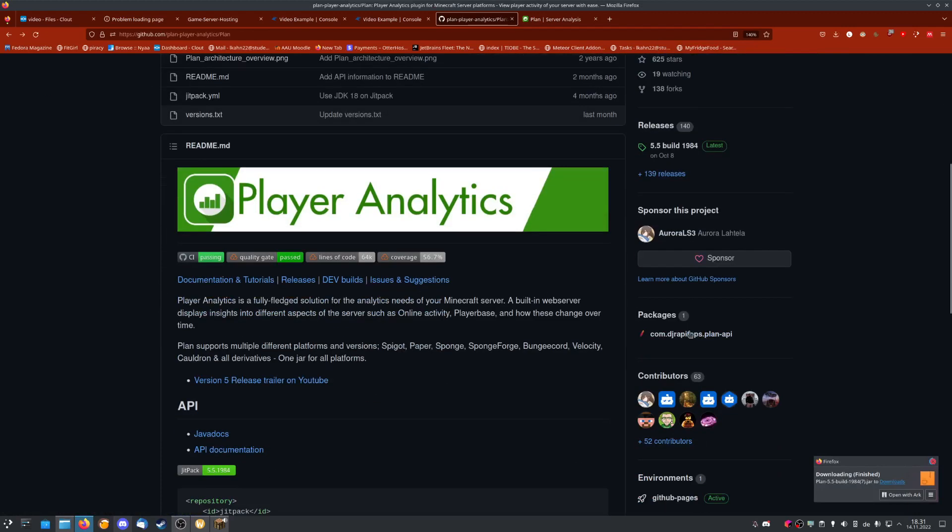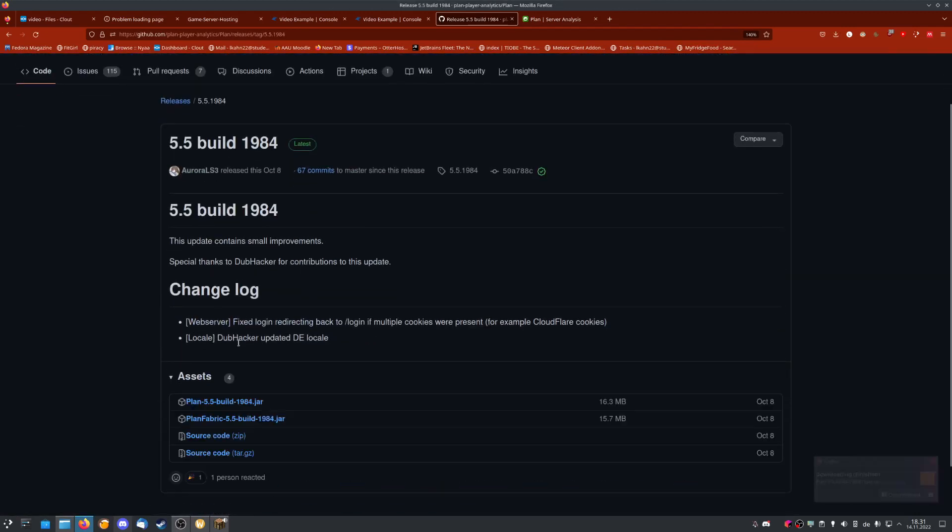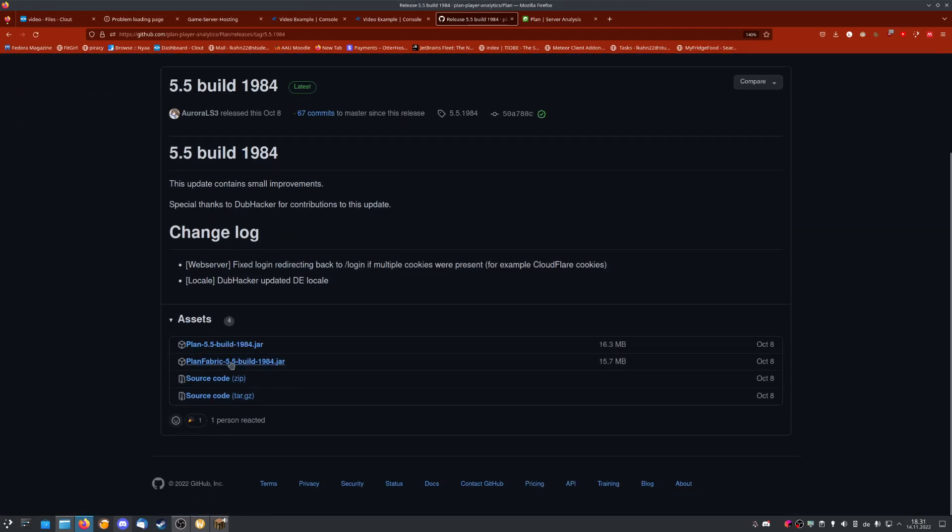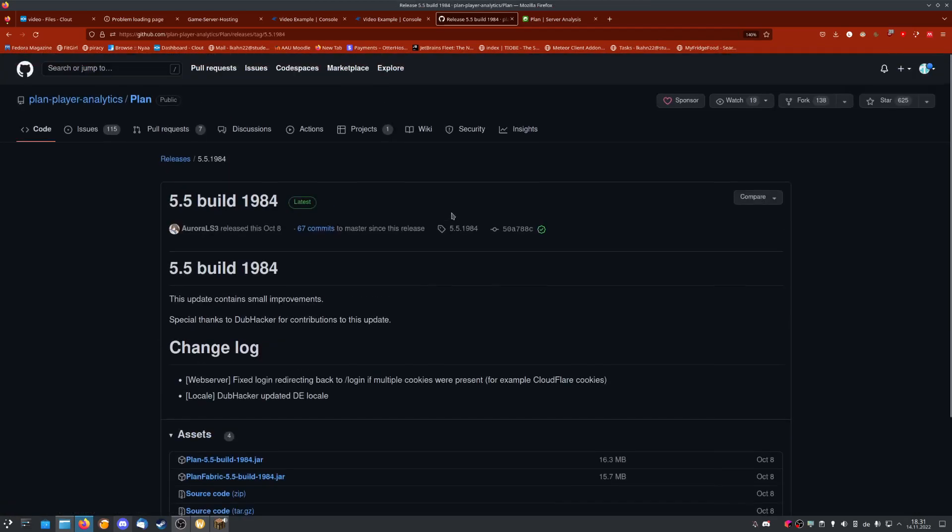If you're running a Fabric server, that is also available. If we go back here for Fabric, but I haven't personally tested that yet.